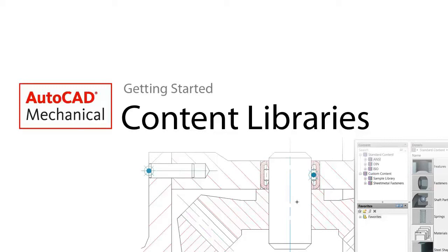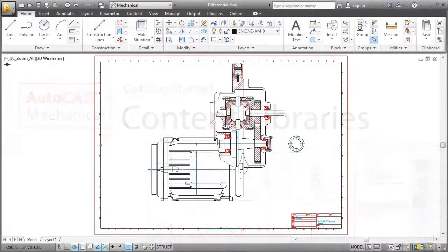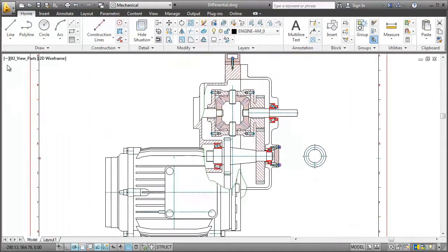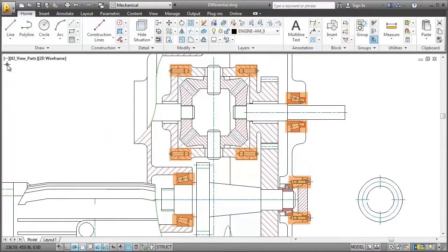Hi, this is Matthias again, and in this video I'm going to show you how easy and convenient it is to work with content libraries. Most drawings, just like this differential, are full of standard parts. Now imagine you had to draw them all by yourself.